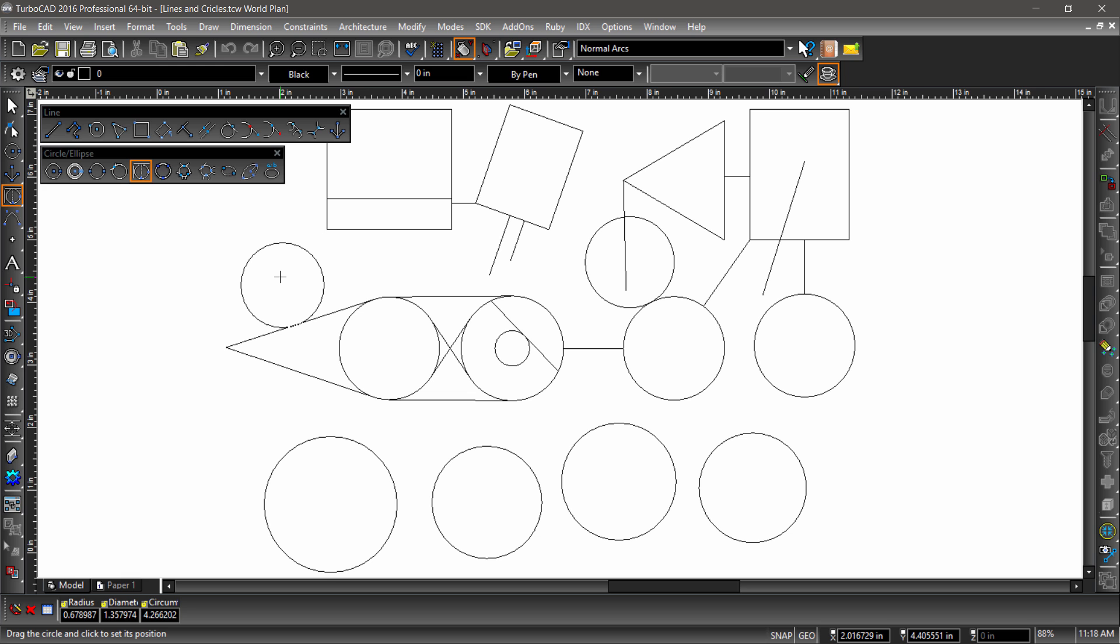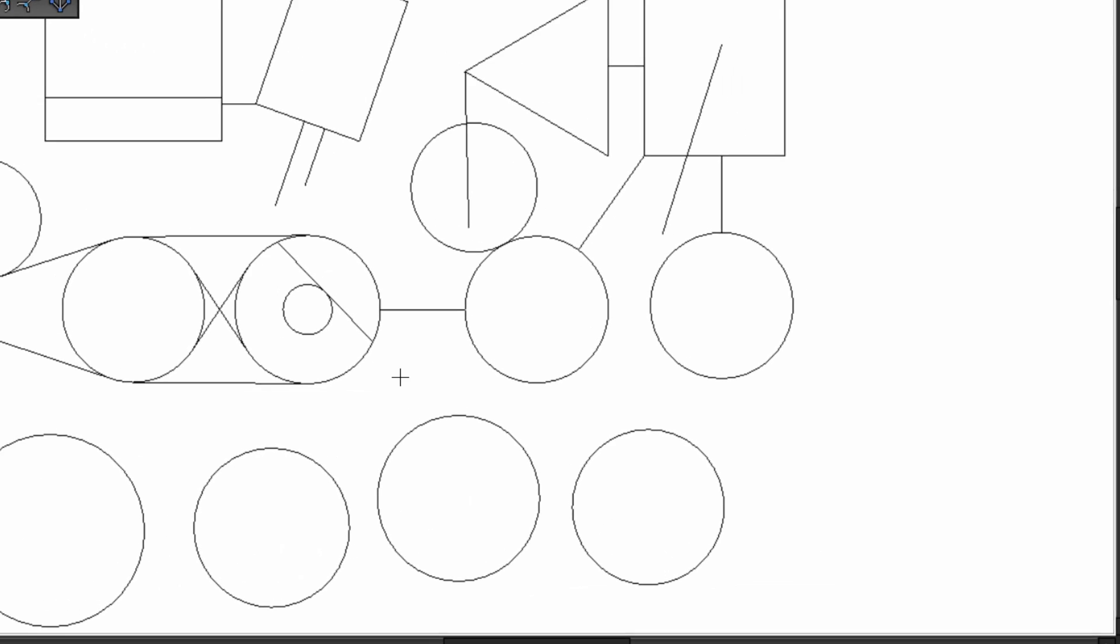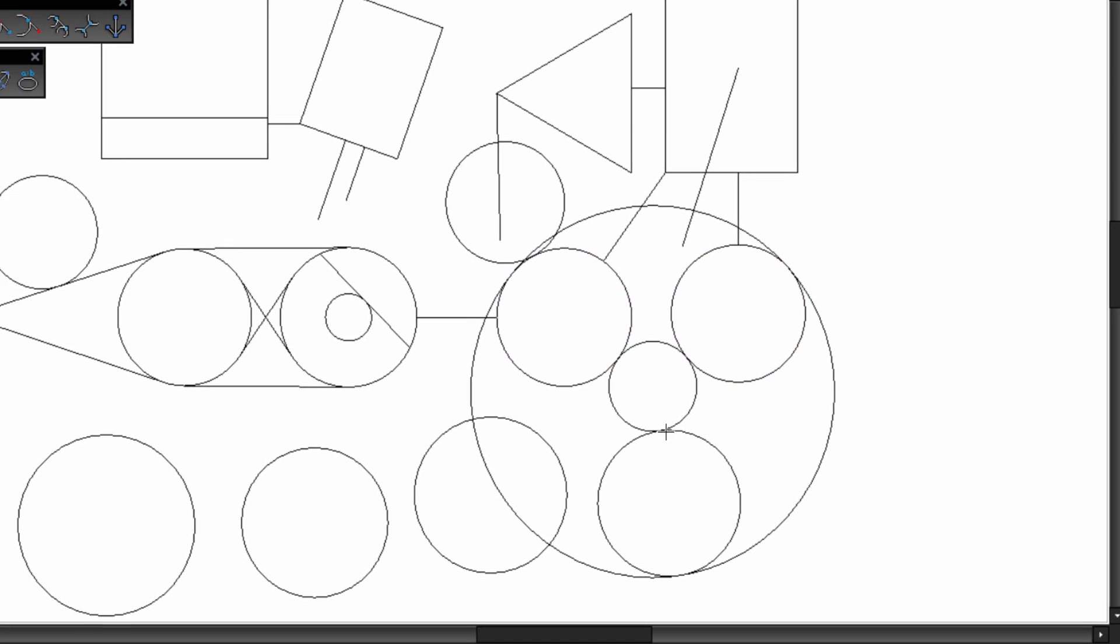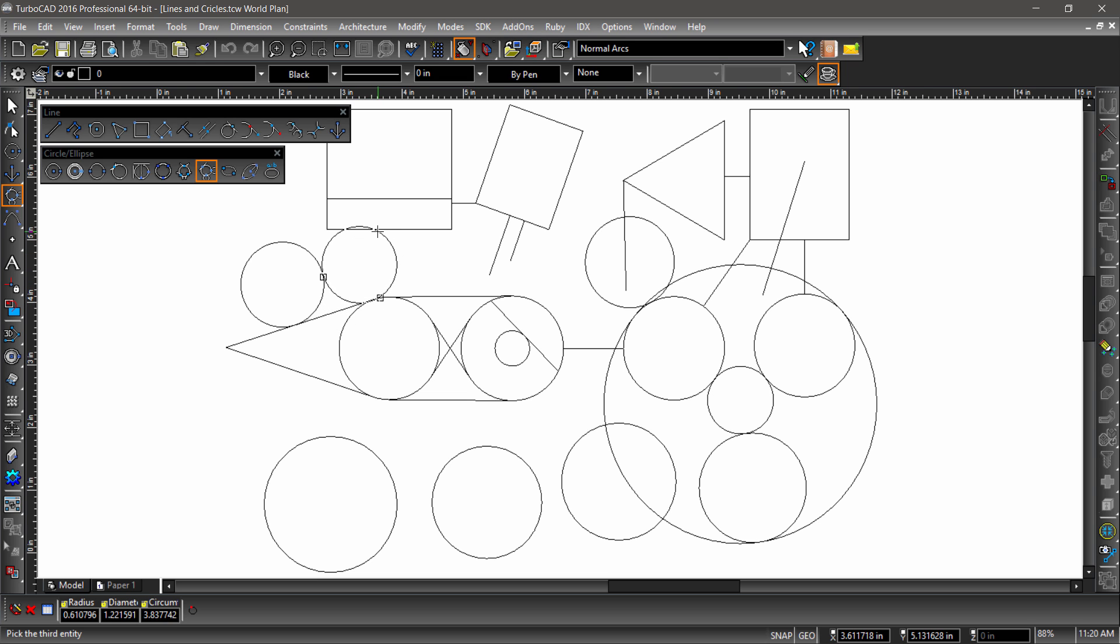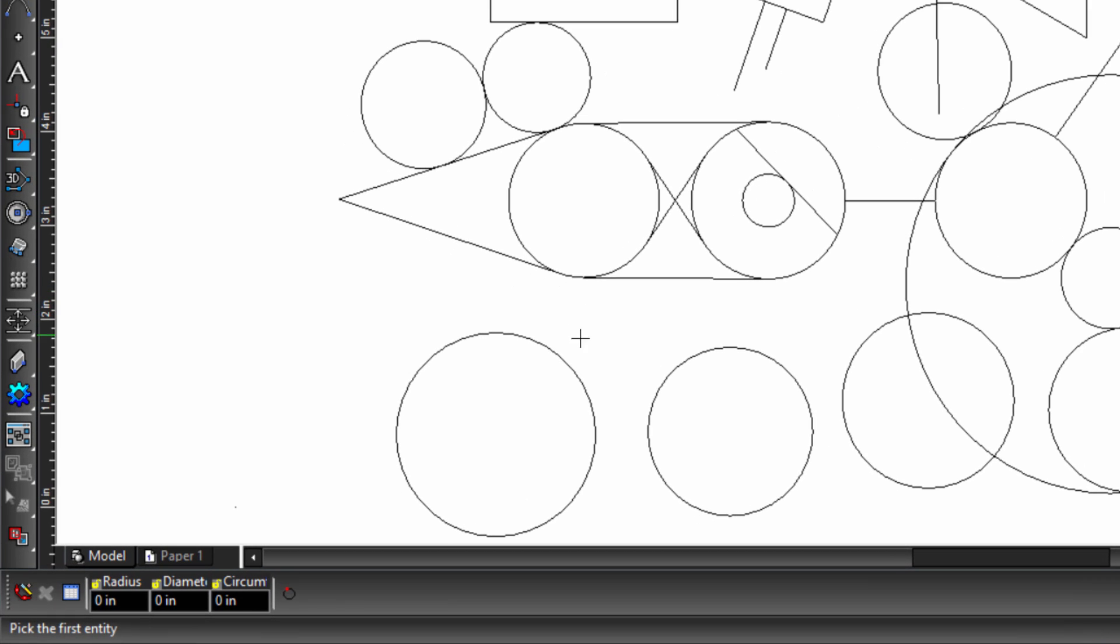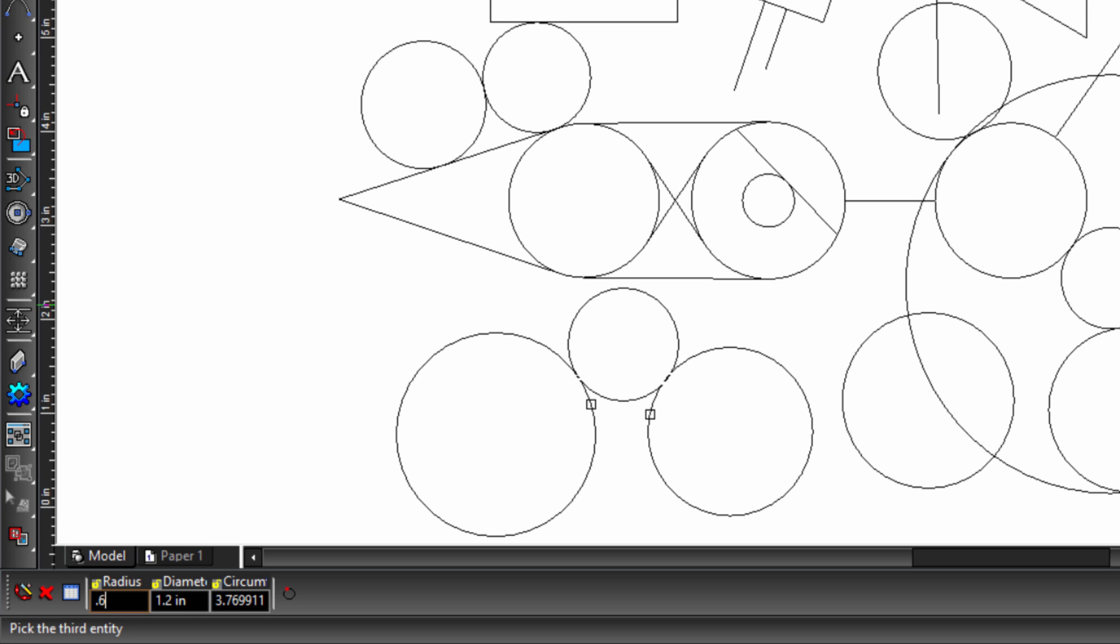Circle tangent to three arcs allows for the constructed circle to be tangent to either side of the selected circle. This is controlled by clicking to the inside or outside of the circle. Circle tangent to three entities can be used on arcs or line segments. This can also be used to create a circle of a specific radius tangent to two arcs. You do this by first choosing the two arcs you would like the circle to be tangent to, then inputting a value into the radius field in the inspector bar and completing the operation by hitting the enter key.